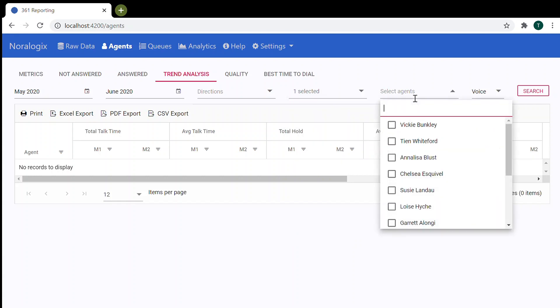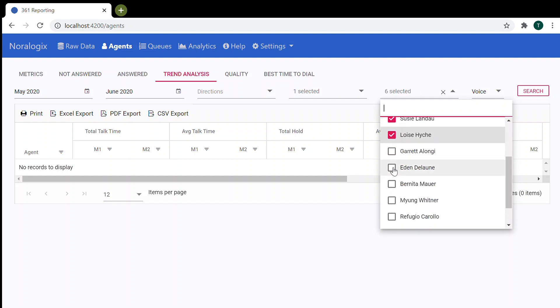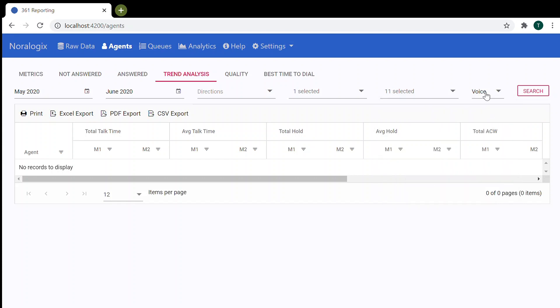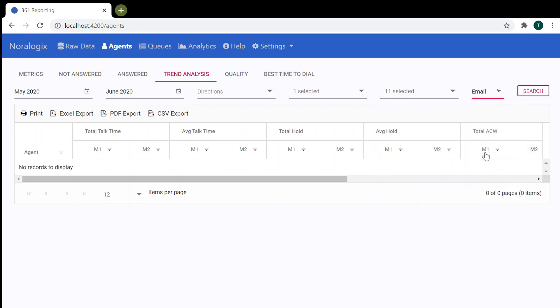After that, you can choose agents. And let's try media type email.